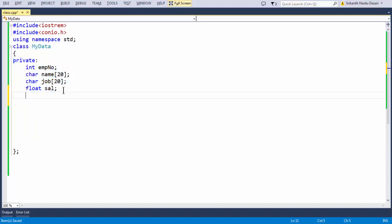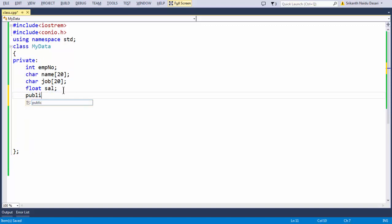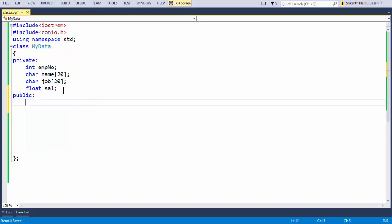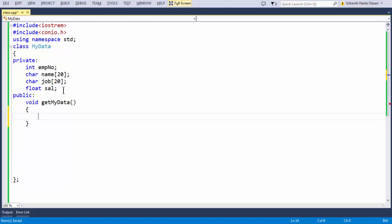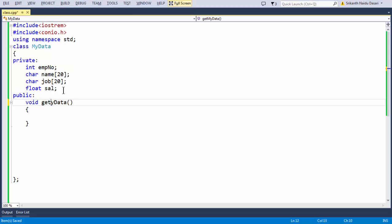Next, let us define our member functions. Since member functions are accessible outside the class via an object, we are putting them in the public section. Let us declare 'void getMyData'. You can name it whatever you want — there is no mandatory convention, it is always left to the user.